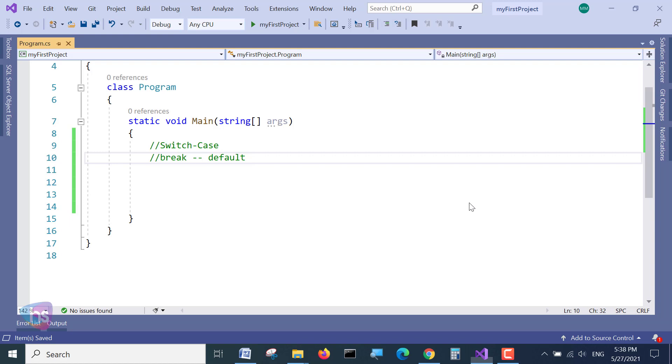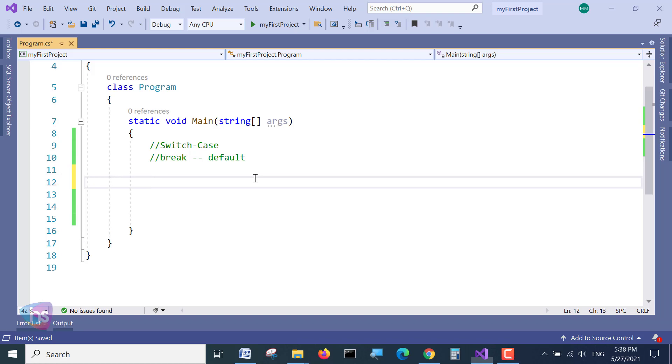Let's see one by one how the switch-case is going to be executed. Let's see here the basic syntax. I will assign here an integer value. I am taking a day variable with value of 4.